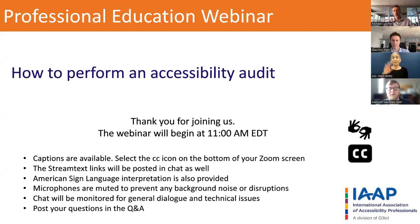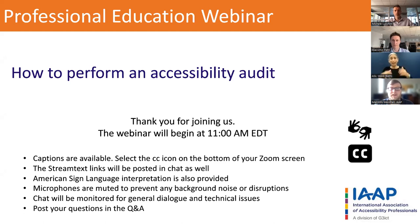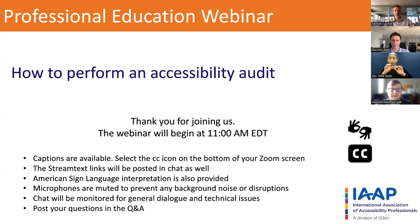Hello and welcome everyone. My name is Malcolm Maestrel and I'm a Membership Services Coordinator with IAAP. Thank you for joining us for today's subject matter expert webinar, How to Perform an Accessibility Audit. Before we begin, we have a few general housekeeping items to go over.